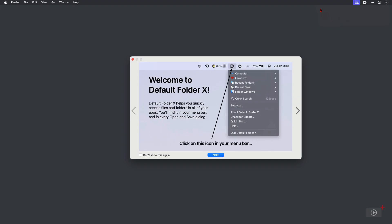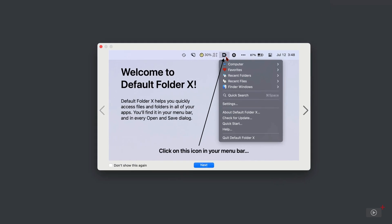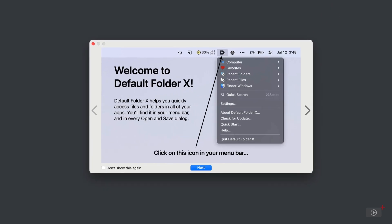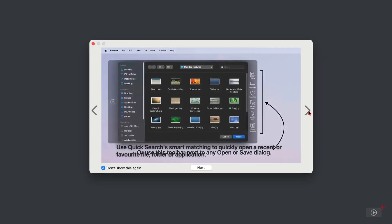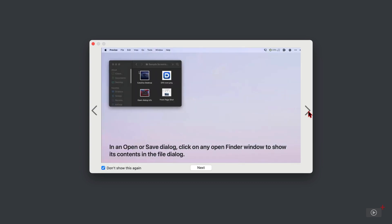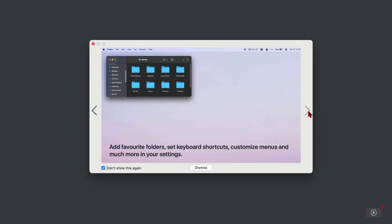We have a welcome window here, which if you wish, you can go through each stage. Default Folder X can be accessed through the menu bar, something that we're going to be doing throughout the course of the video. Clicking these arrows will walk you through some of the features that you're going to be able to use in Default Folder X. It's a pretty deep application and I will do all I can to walk you through all of the features logically and in some semblance of order. Let's go.